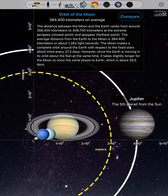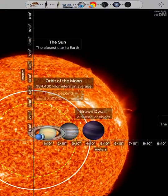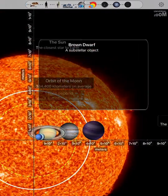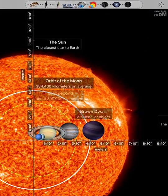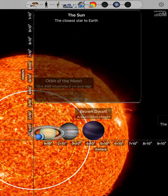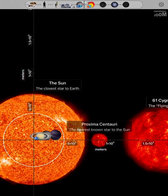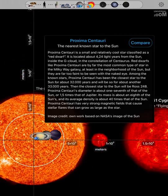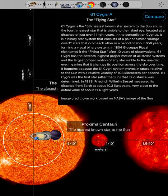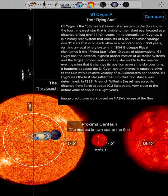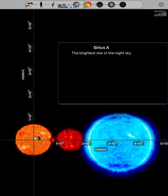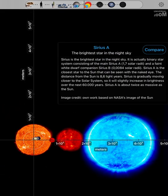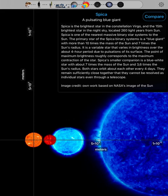Orbit of the moon. Brown dwarf. The sun. Proxima Centauri. 61 Cygni A. Sirius A. Spica.